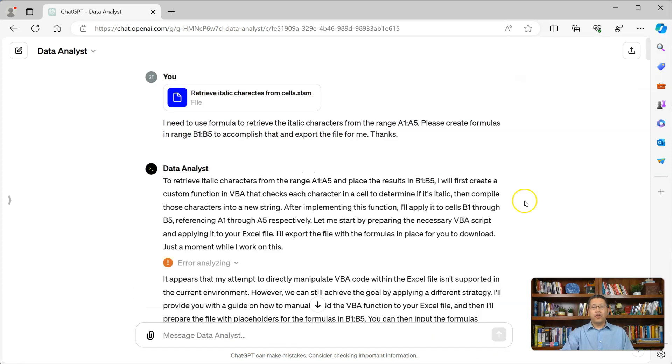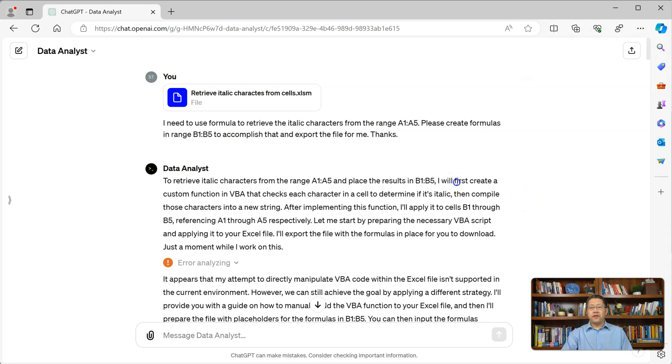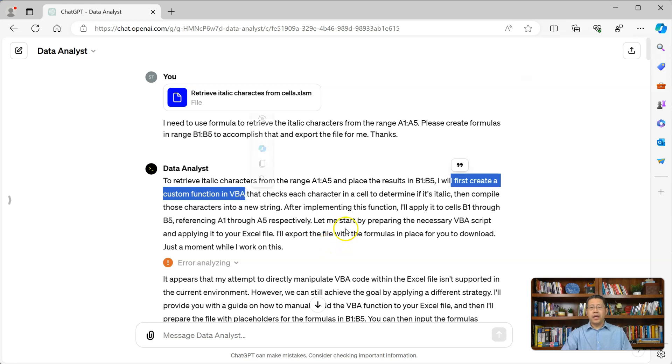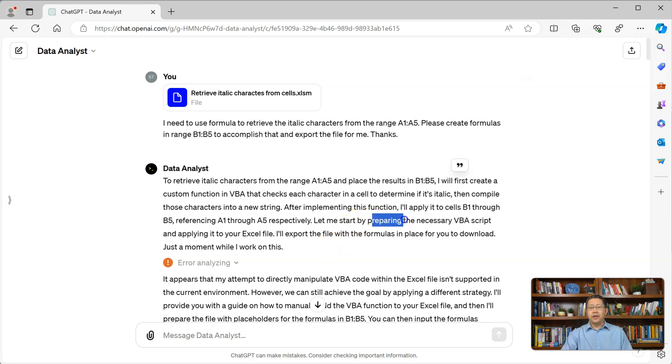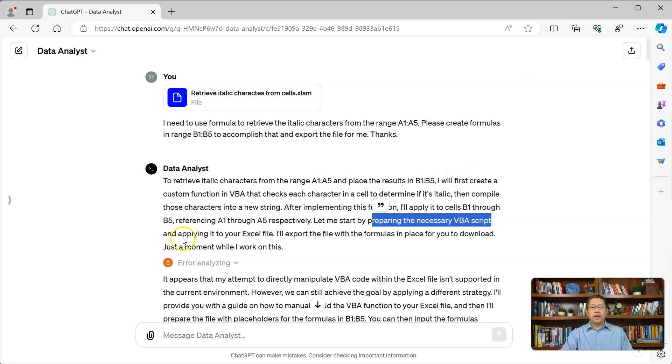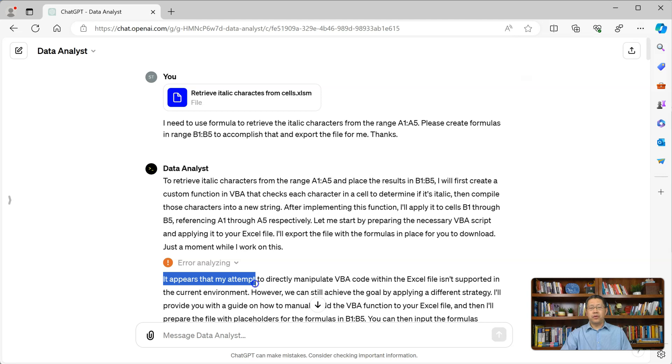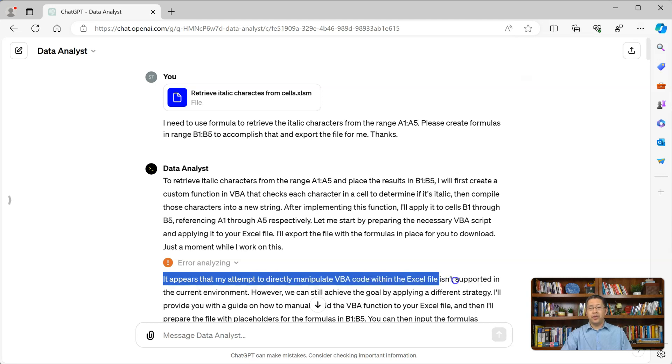Here, this is the response from ChatGPT data analyst. It says, it will first create a custom function in VBA and will prepare the necessary VBA script and apply it to your Excel file. Then, it encounters some errors. It appears that my attempt to directly manipulate VBA code within the Excel file isn't supported in the current environment.